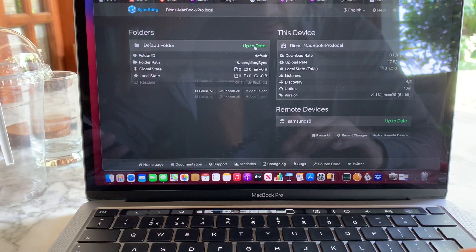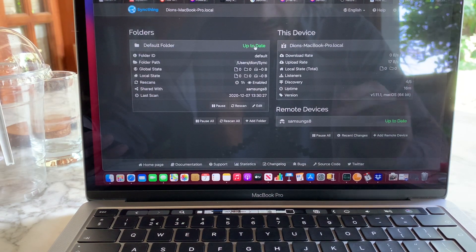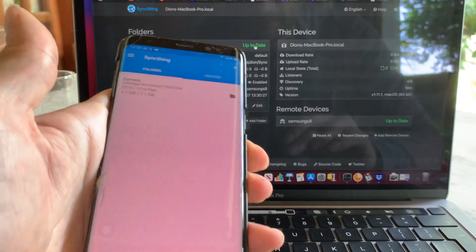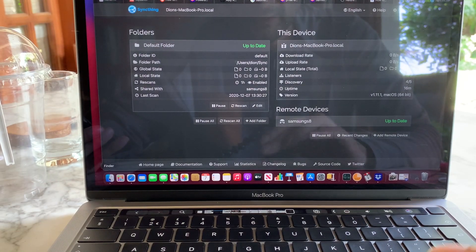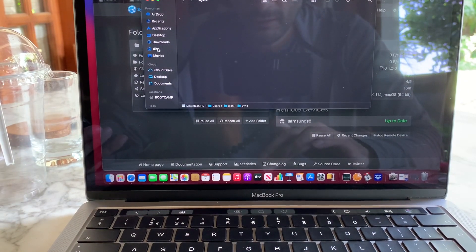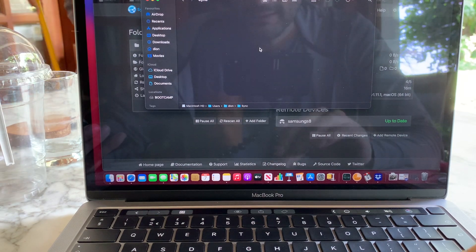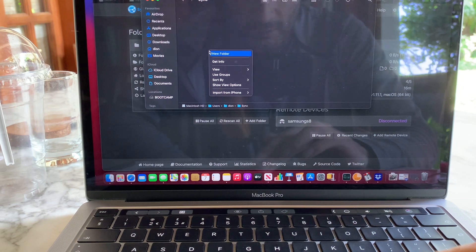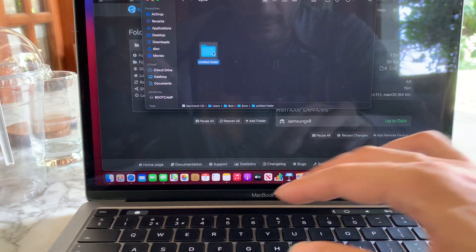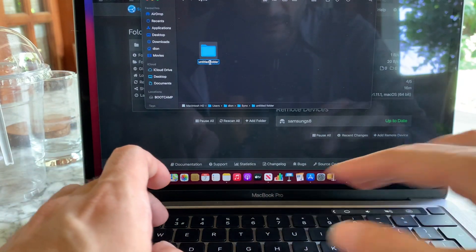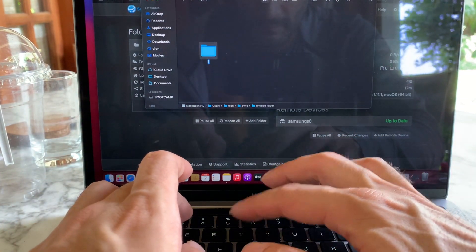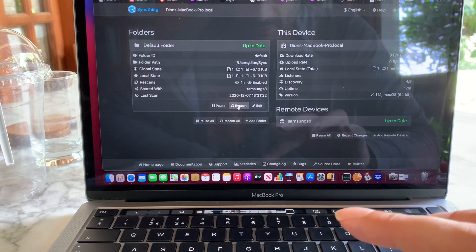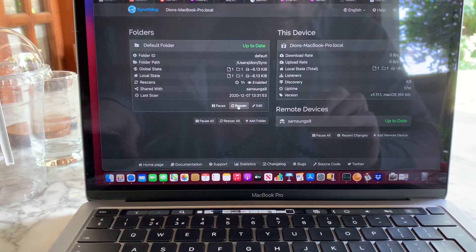Now that it's up to date, all we have to do is add files to the folder and see if it synchronizes with the Android device. I'll open the Finder, go to the folder under sync, and add a new file — for example, a new folder — and then rescan on the Mac to make sure that it synchronizes with the Android device.